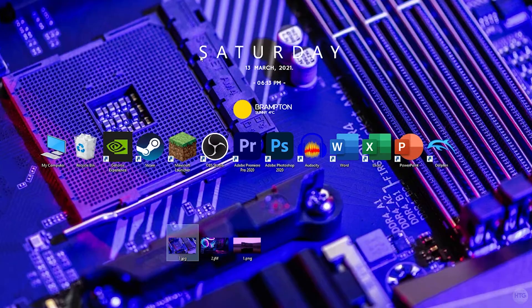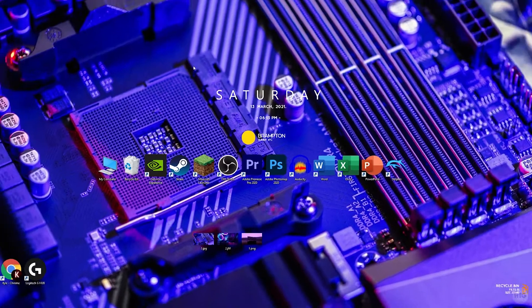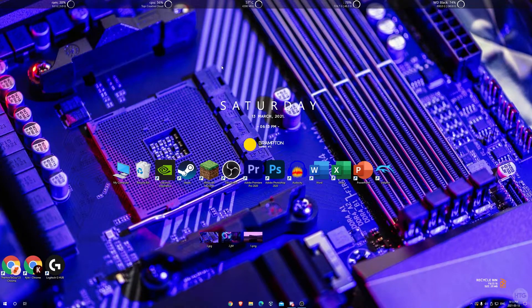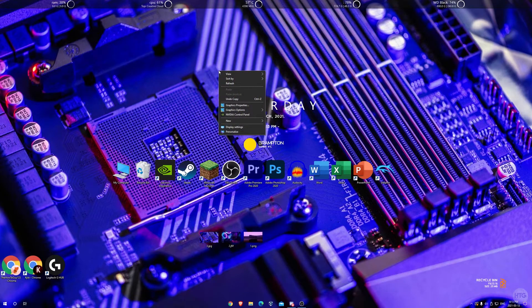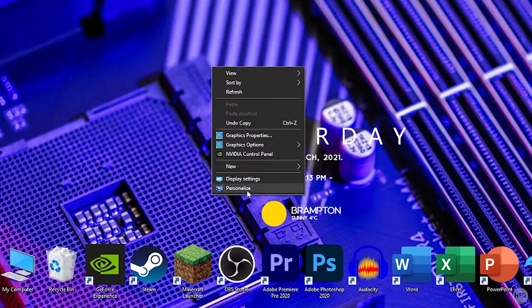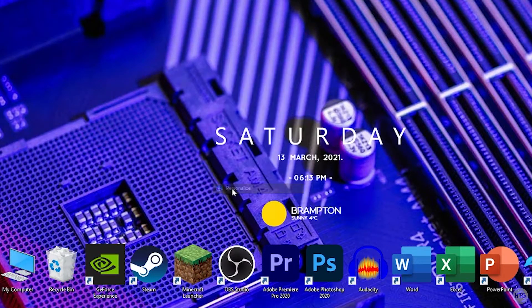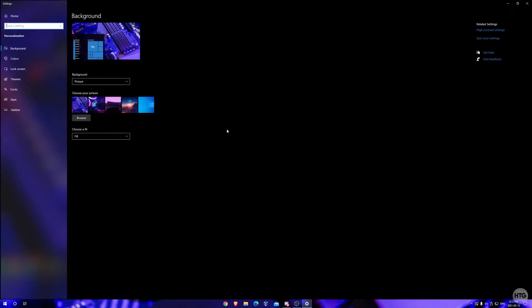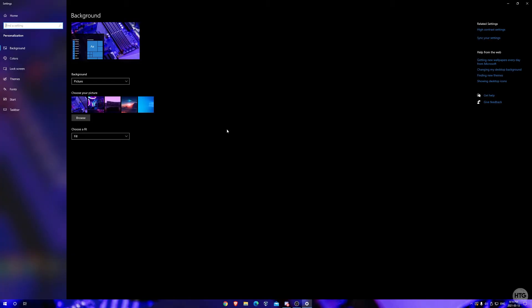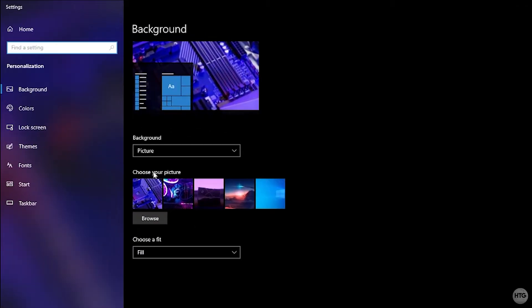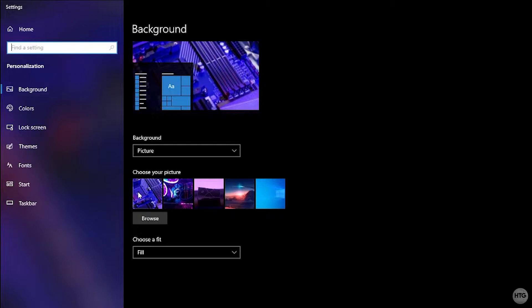Next we're going to right click on our desktop, choose personalize. The reason why we had to set each image as an individual desktop background is we have this list where it says choose your picture. This is a list of all the recent images we used as a desktop wallpaper and you can see all three of our images is in the list here.